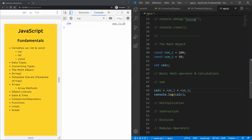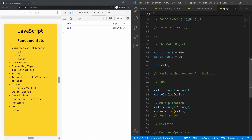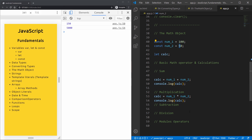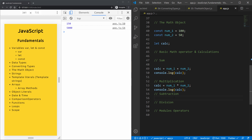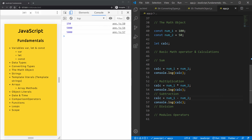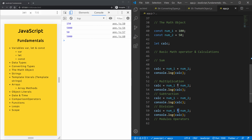Now let's look at multiplication — copying the line and replacing the plus with a multiplication sign. As expected, 100 times 50 is 5000. Then subtraction: 100 minus 50 is 50. And division: 100 divided by 50 equals 2.